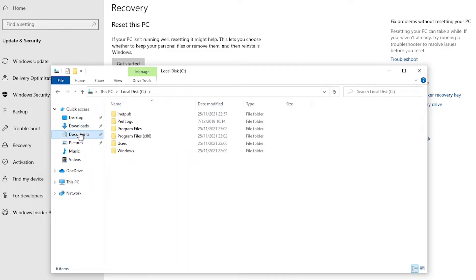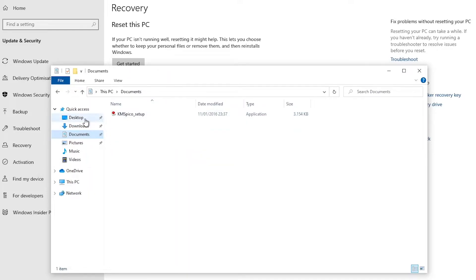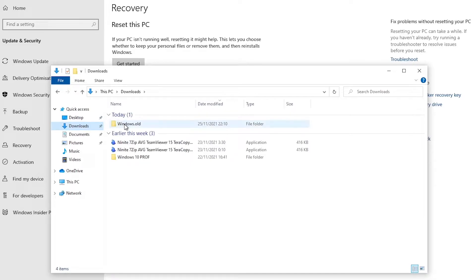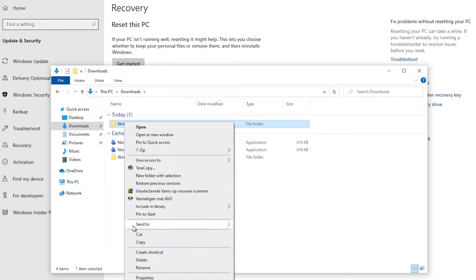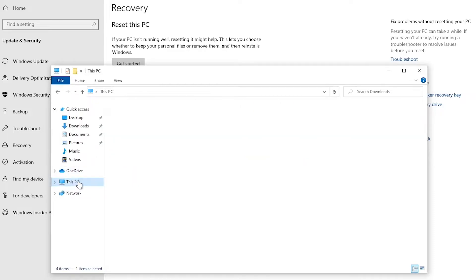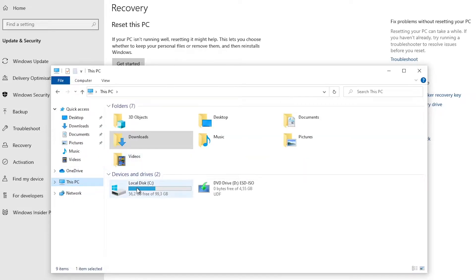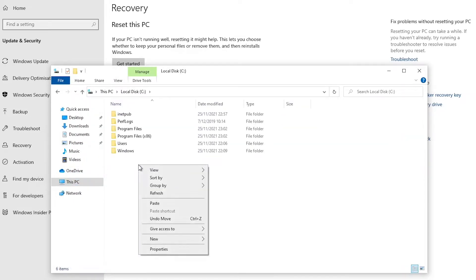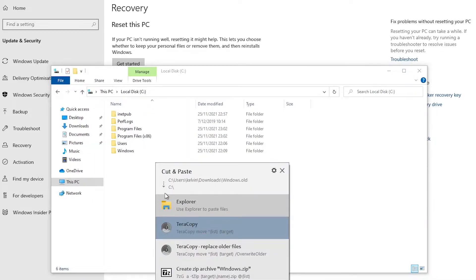So first of all, if I go back again to my documents here, let me go to my desktop. Oh no, I think my downloads, yeah here we go. So I have the folder here. So what I need to do is I will need to actually just cut this and paste it back again under my C drive. Let me just paste it back here.